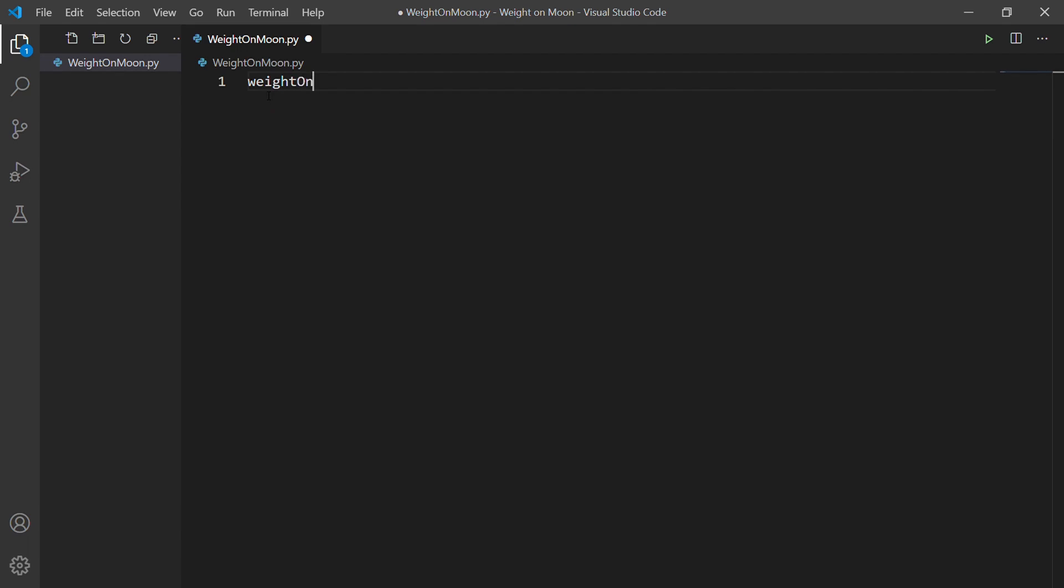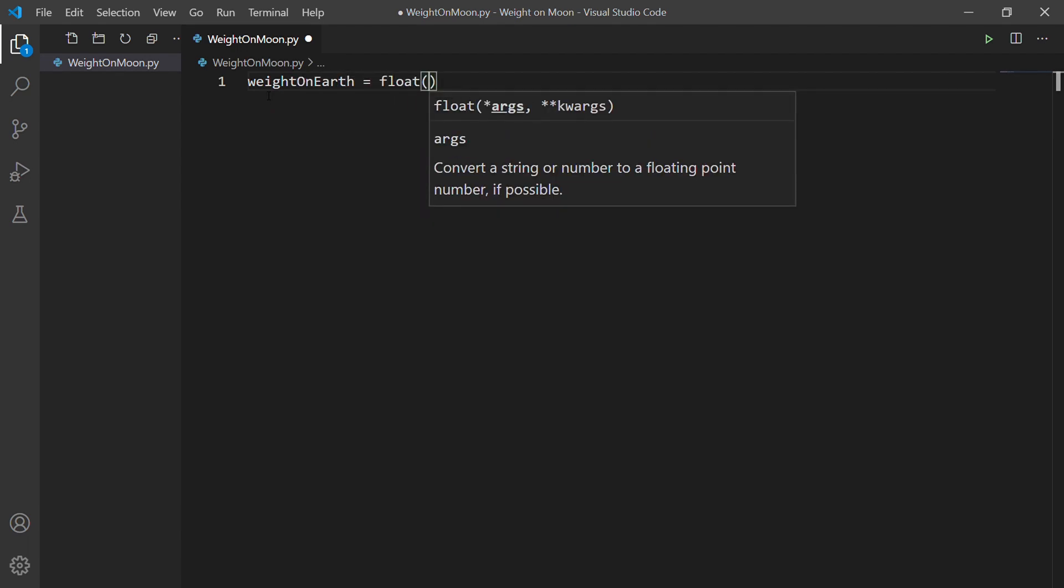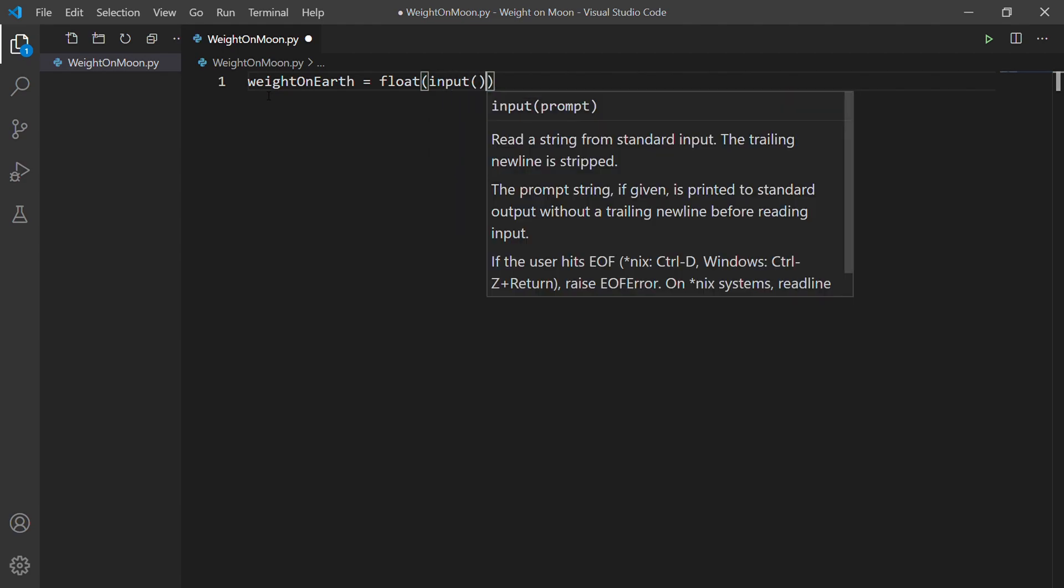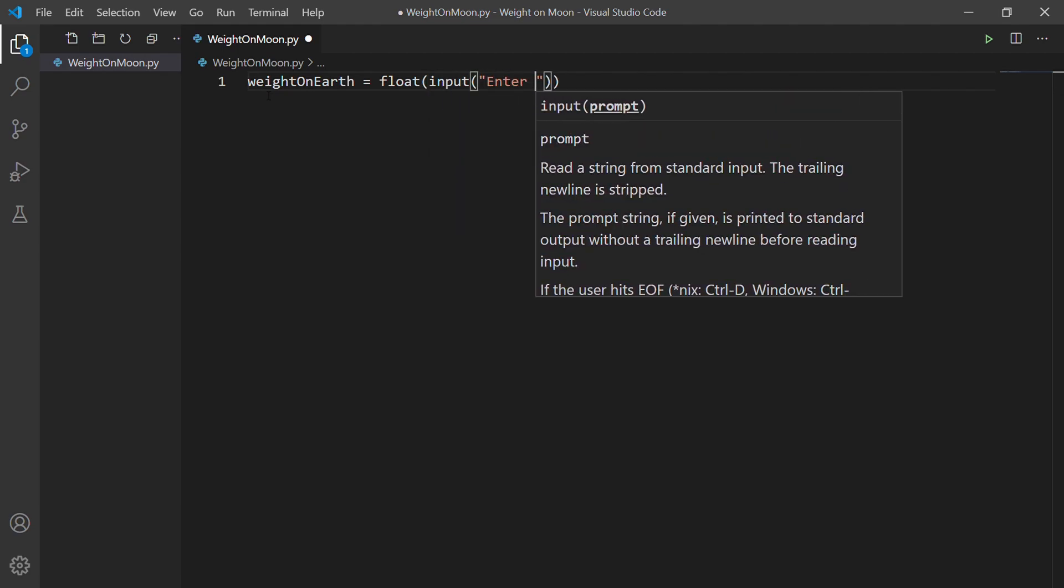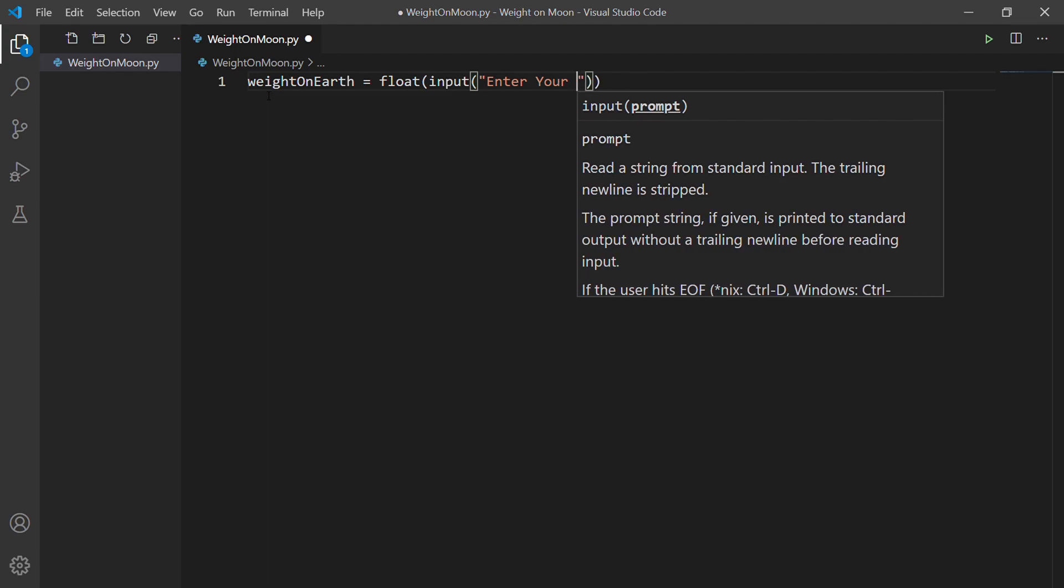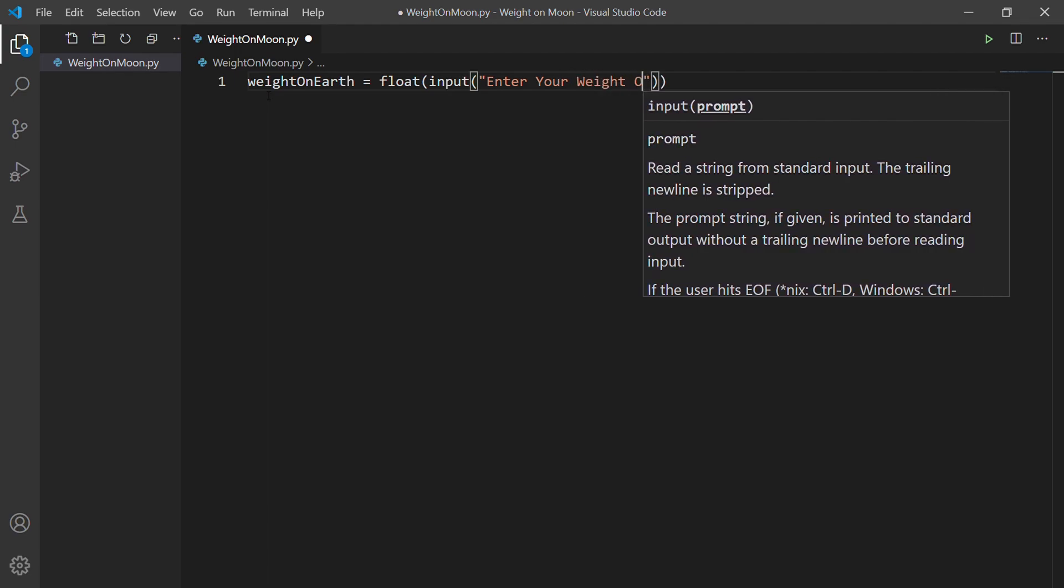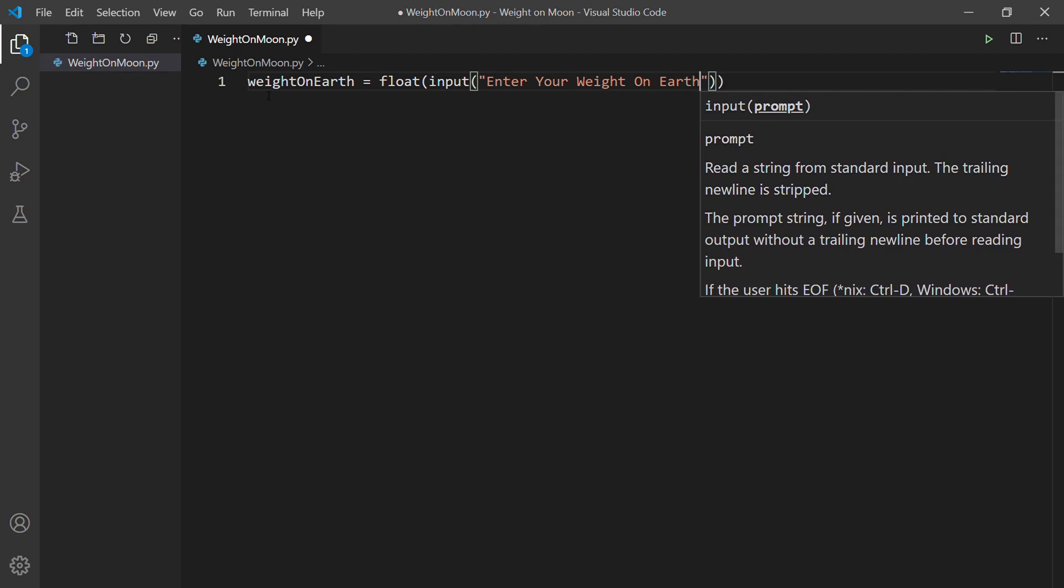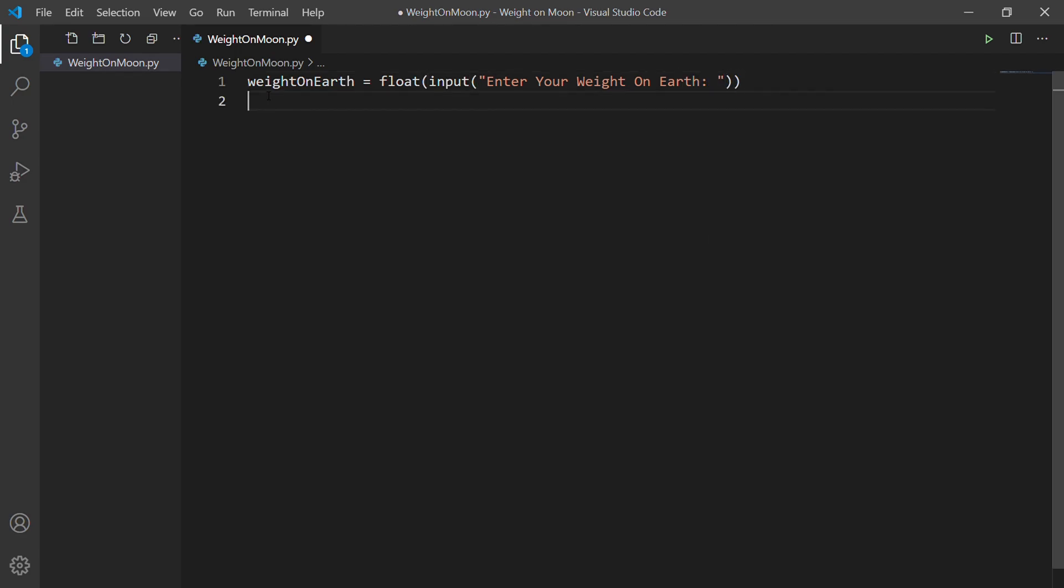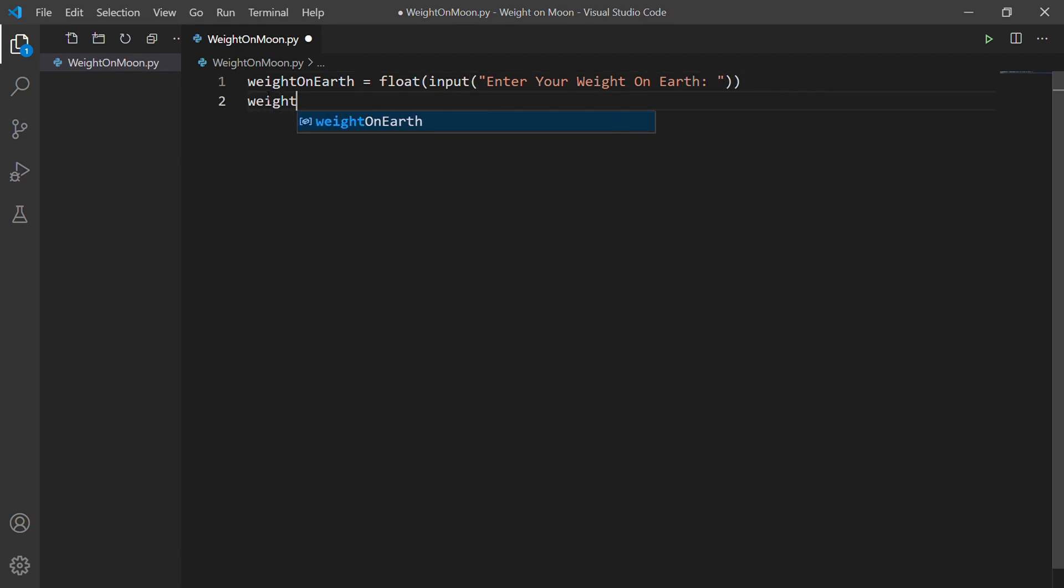First, we take your weight on Earth input from the user and then convert it into the float. Then we write the formula to calculate your weight on the moon.